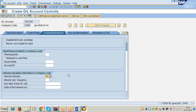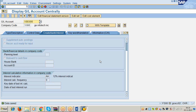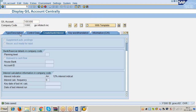For the interest indicator AA, we have assigned a number of values. Now this AA interest indicator is assigned in the term loan account, and according to those values the system calculates interest. How does the system know it has to apply 12% on the balance of this term loan account?